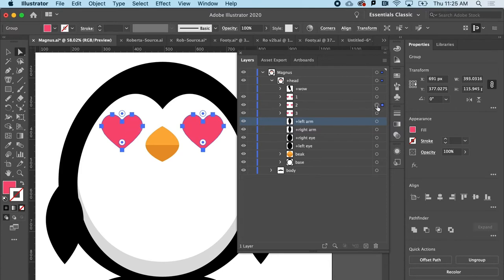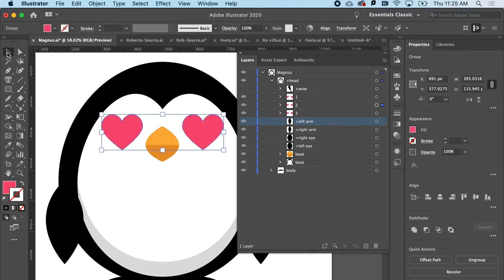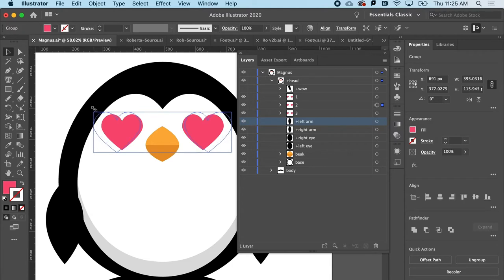So maybe step one is this size, but step two, I want them to be bigger. Now there's a few ways we could scale these up. Simplest way would probably be switching now to the black arrow and holding down option and shift and scaling them up.